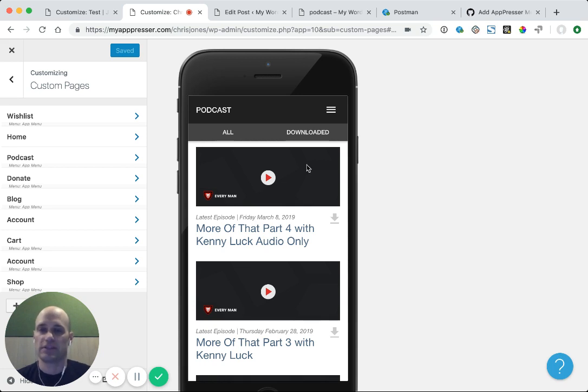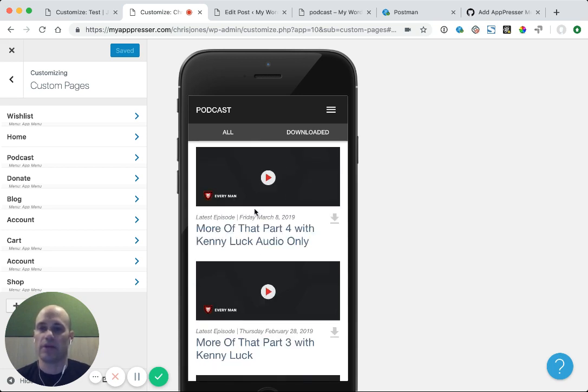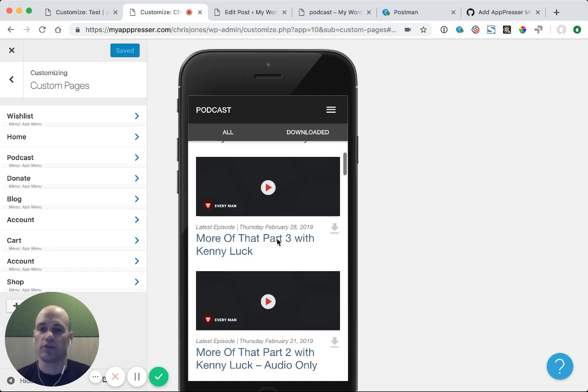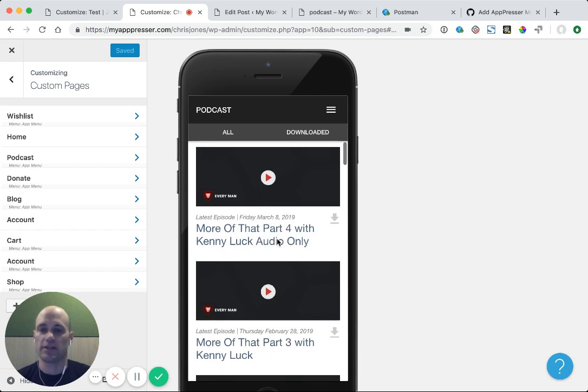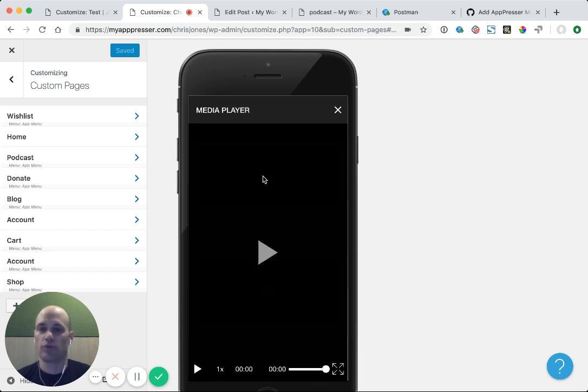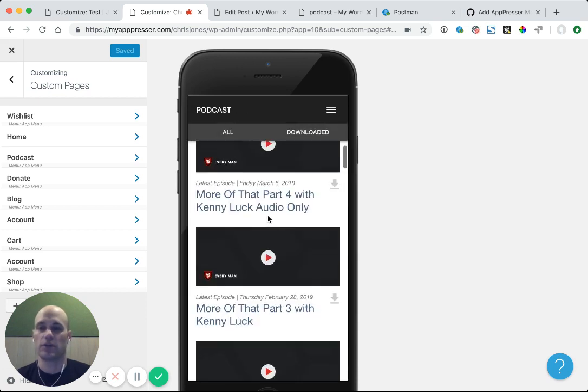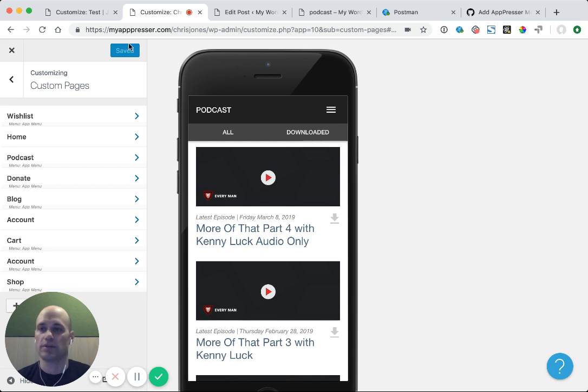This is an example of an app that already has a customized version of our podcasting enabled, and people can scroll through, click on one of these podcasts and listen to it. They can also download it for offline use. So I'm going to show you how to get that all set up in your app.